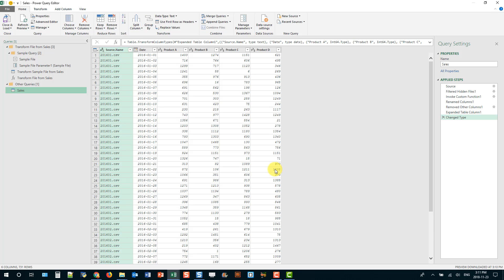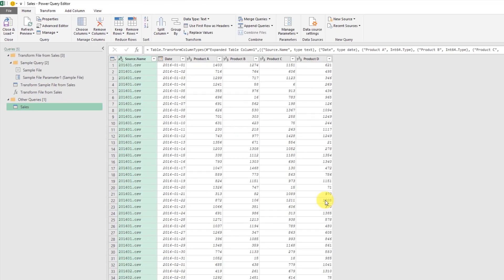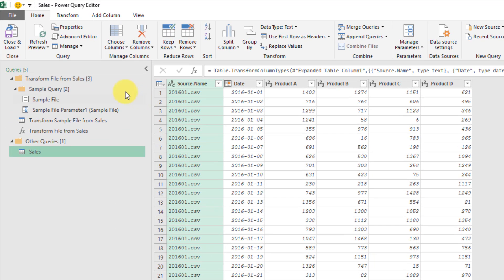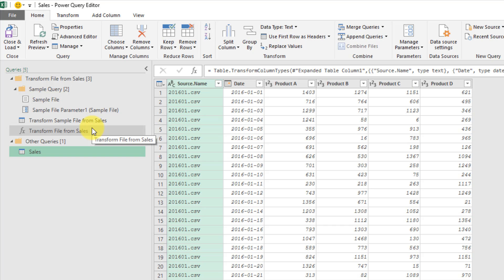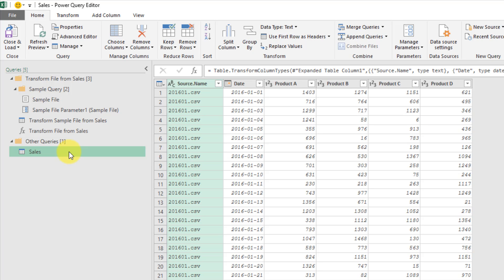then that's going to open up the Power Query editor. And Power Query has created a sample query based on our first file there. And then use that to combine all the files into this one SalesData query here. So Power Query has combined the data for us, but we're also going to make some further transformations on this data.